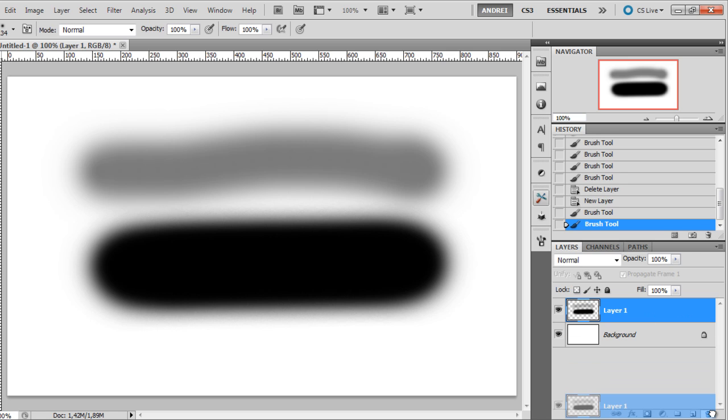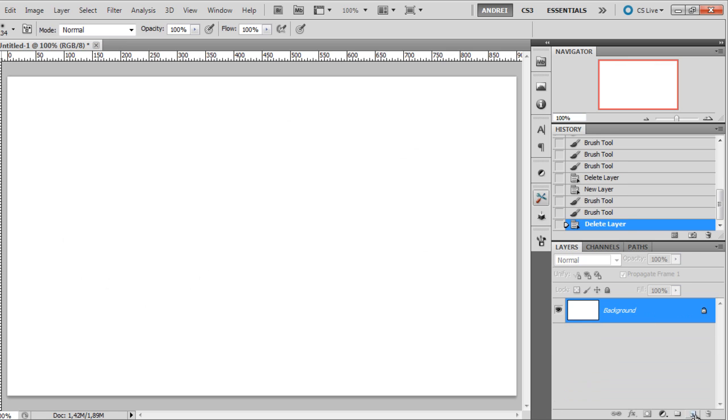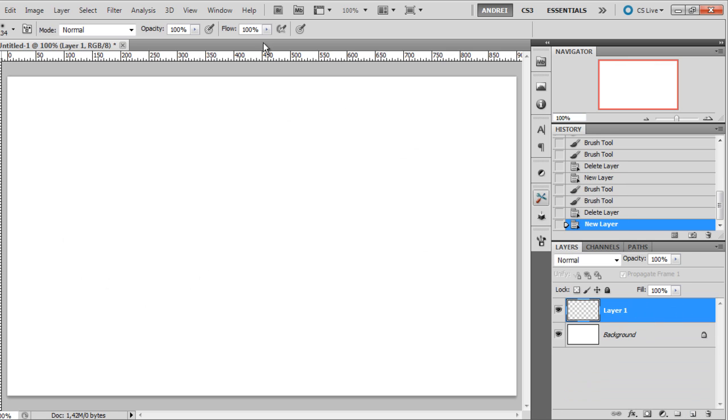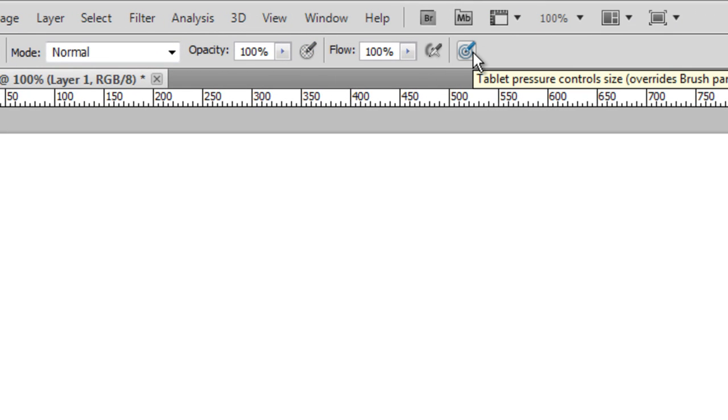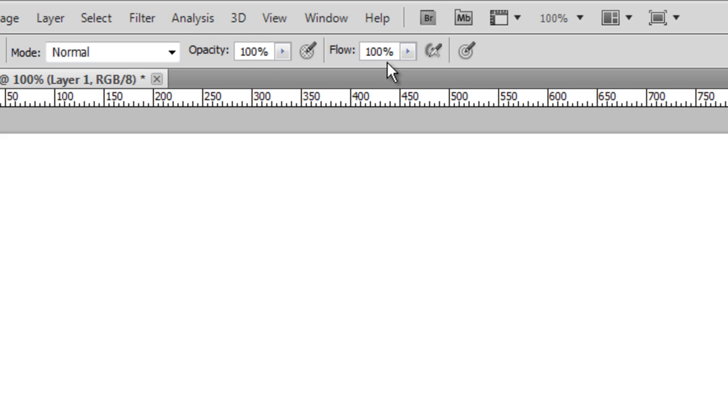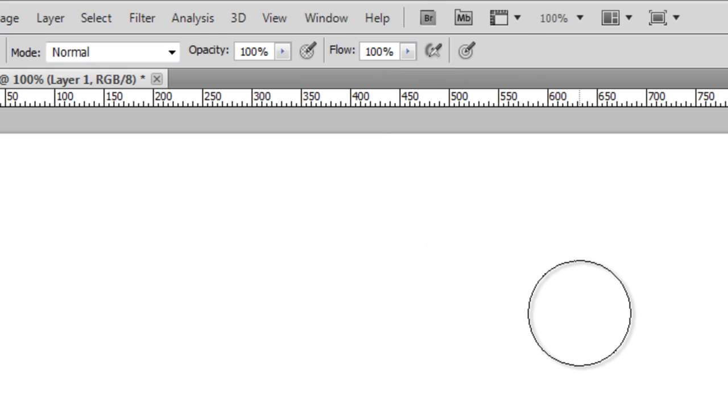I will get rid of this layer and create a new one. These two icons here are for tablet users and they will allow you to change the opacity and the flow of the brush by controlling the pressure you apply to the pen when you're drawing on your tablet.